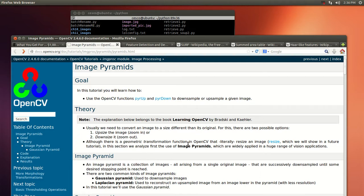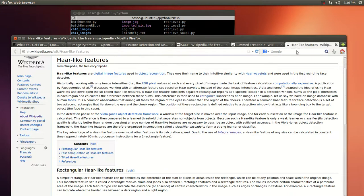In the last tutorial we discussed Haar cascades and how they're used in order to do face detection. We're going to be using not the same thing but something similar. It's still based on what they call Haar-like features.